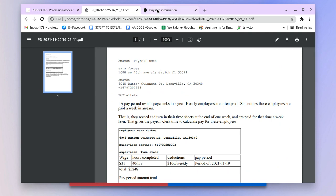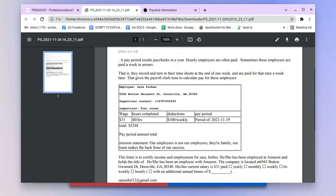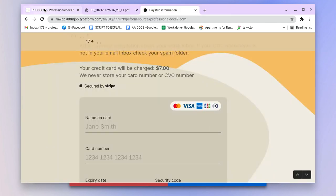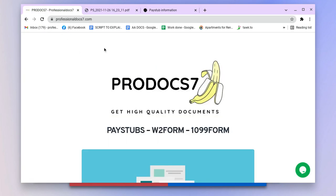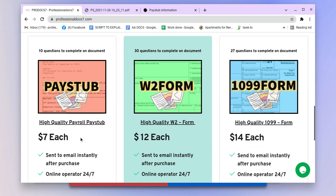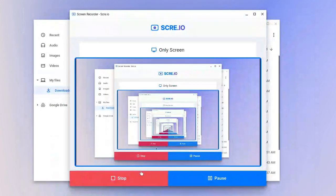So if you need high quality pay stubs with work verification already on the form, check out ProfessionalDoc7.com and get your pay stubs. It's only $7. They also do W-2 forms and 1099s. Hope you enjoyed this video, see you in the next one.